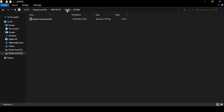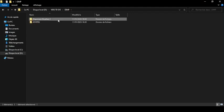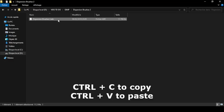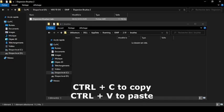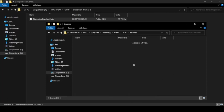Now we're going to copy our brush here. So let's go back to the brush file. I'm going to press Ctrl+C here. And then let's open the brushes folder we just opened, and then Ctrl+V.